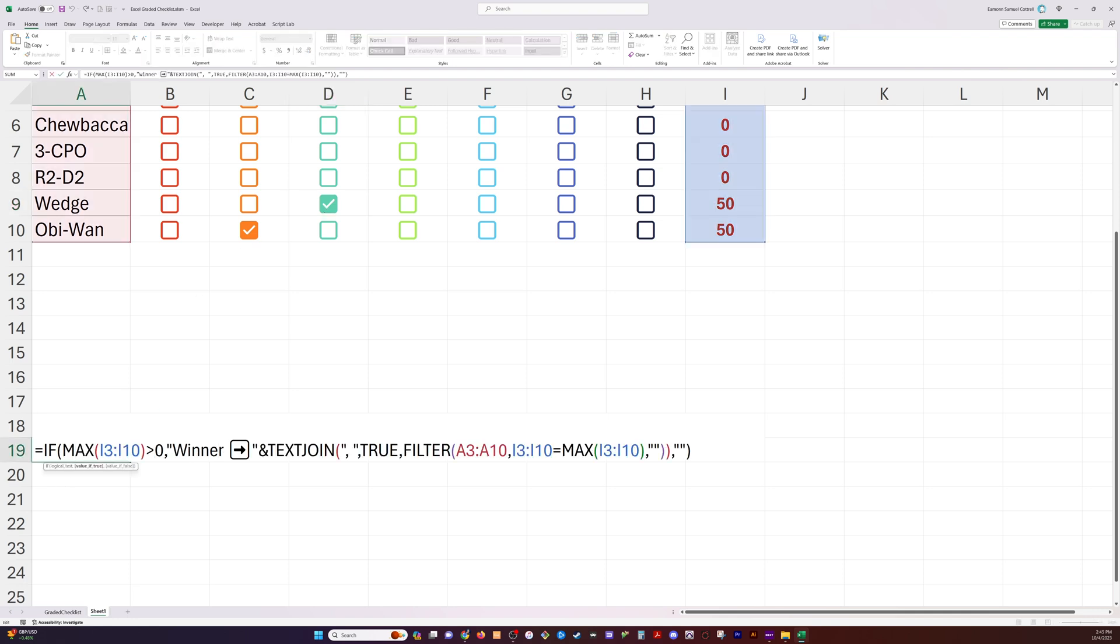But that's not all. We're going to go even one further step and put it all within an if statement so that if there are no points scored by anybody, so if everything's zero, nothing will be displayed here. It'll only be displayed when people start accruing points.